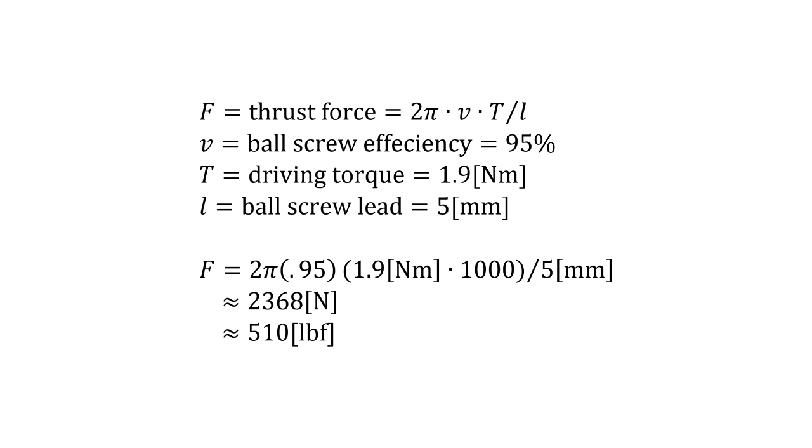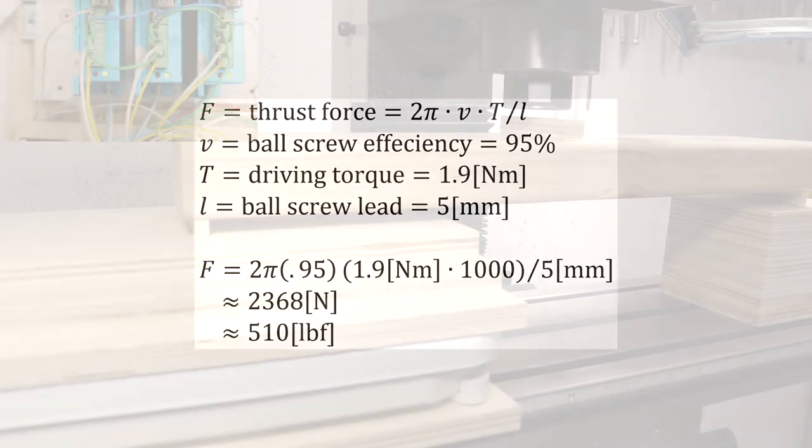Thrust force can be estimated from motor torque and ball screw lead. Using values from the motor spec sheet, the estimate may be optimistic, in this case 500 pounds if holding torque is reported. Running torque of the stepper motors is roughly twice detent torque less than holding torque.